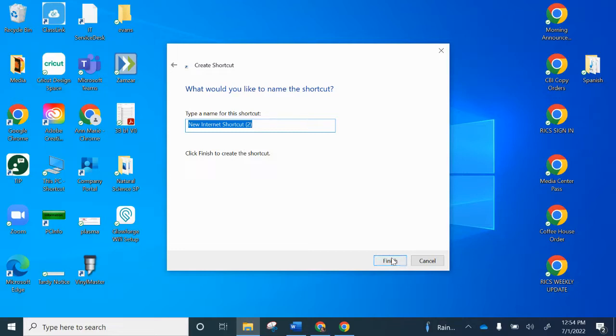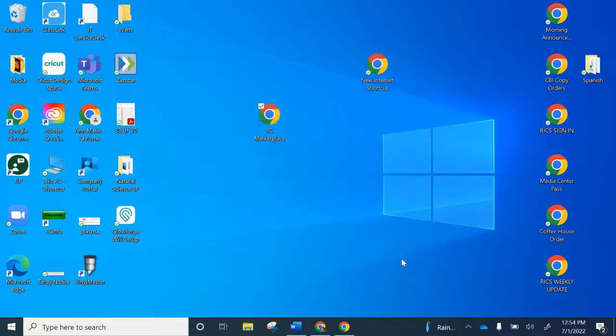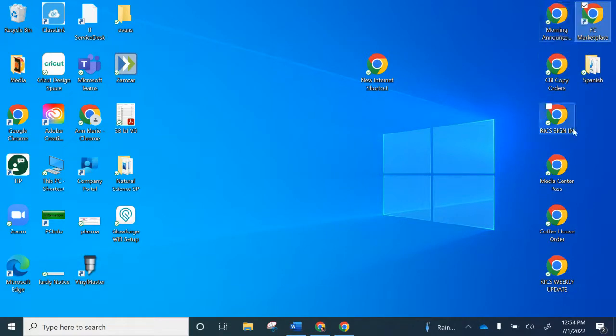Click next and then go ahead and name that whatever will be useful for me to remember. And then here I have it right here. I can drag and drop it to place it amongst all the other things.